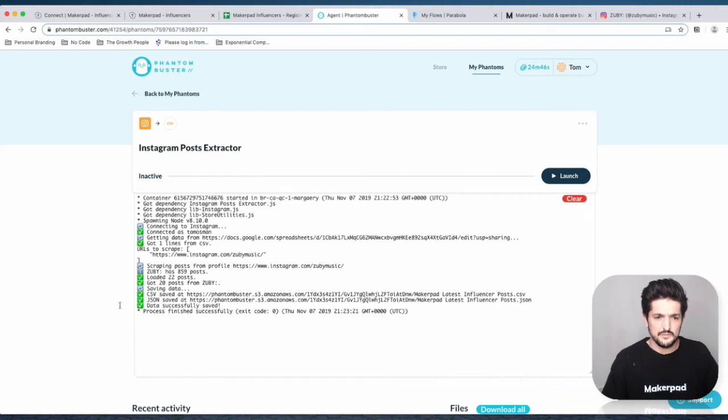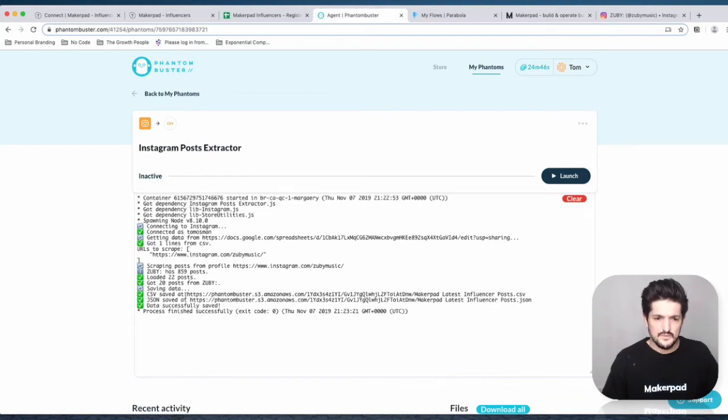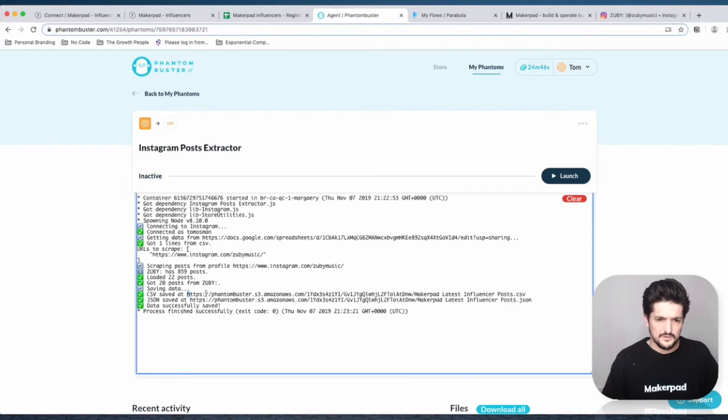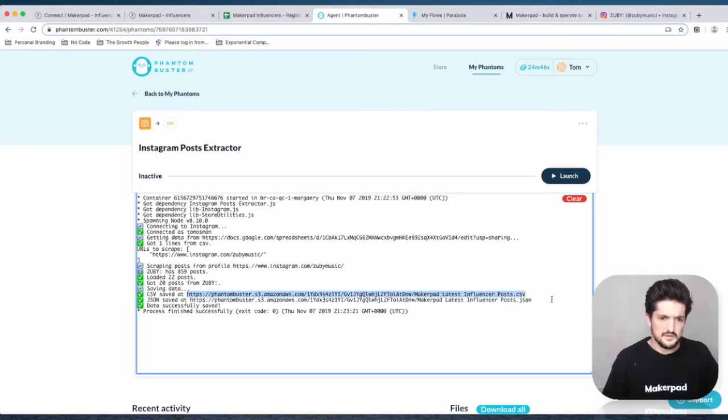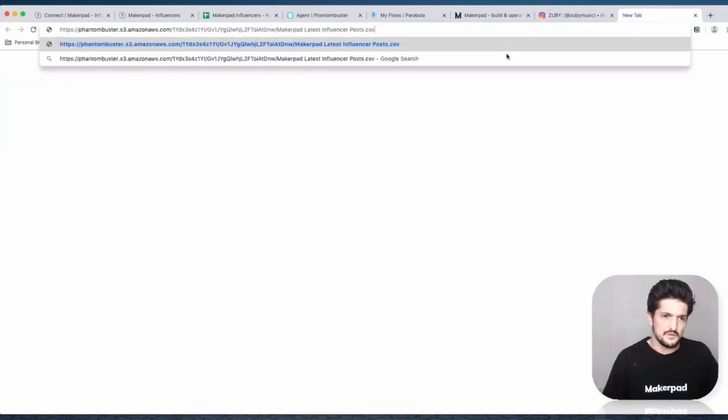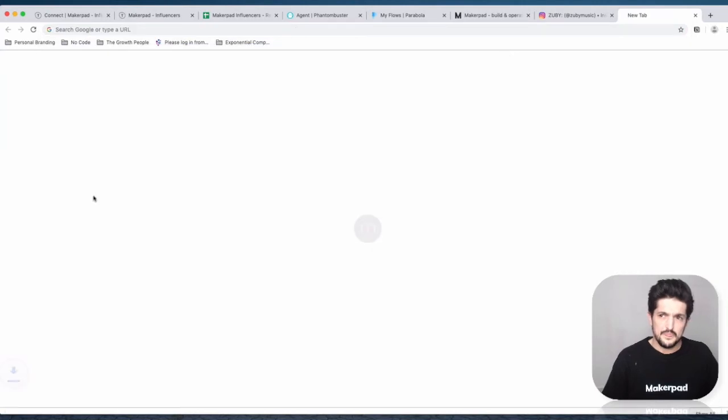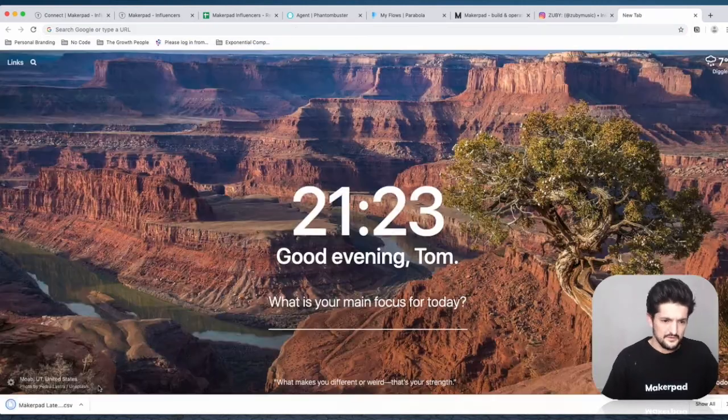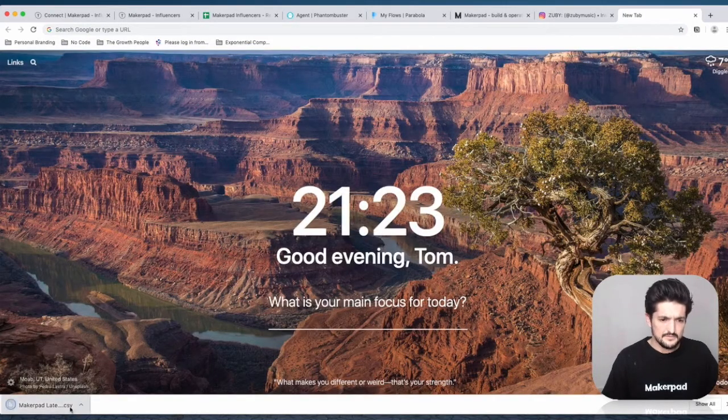Now it's got those 20 posts and it's saved them on these links here. If you want, you can view this by just copying the link, popping it in there, and it should download the CSV for us.